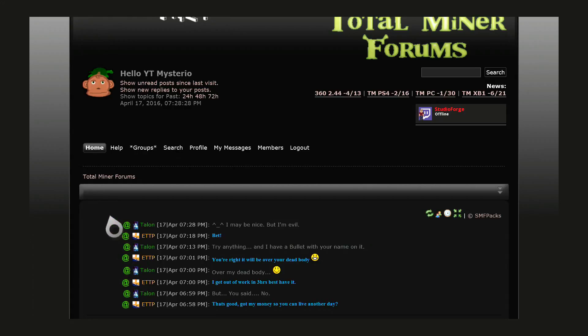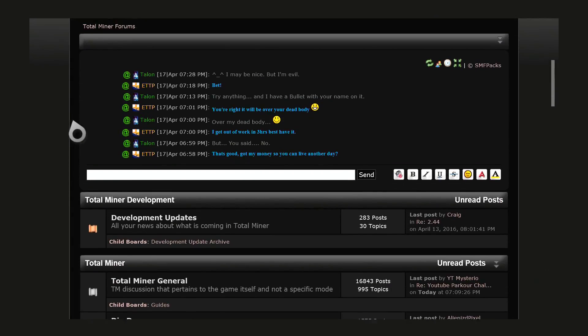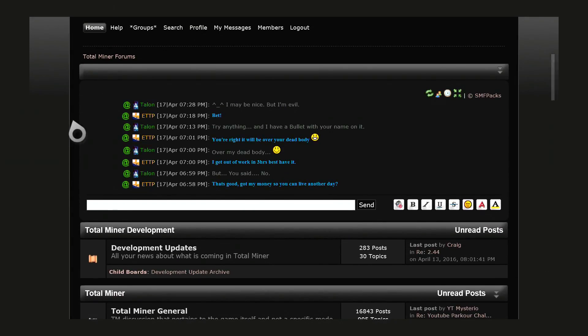We're starting off with a TotalMiner Forums help video, and today we're going to show you how to use the at sign on the shout box.